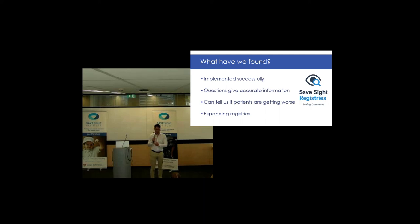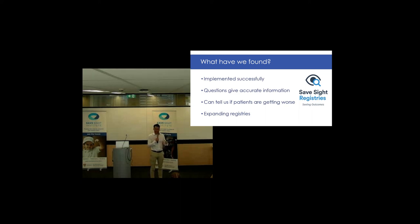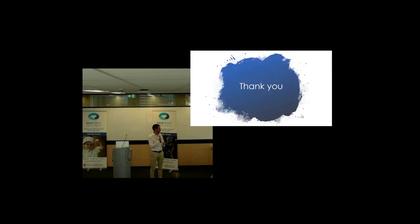As I mentioned, Professor Grigg is expanding into the retinal diseases side of things, and similar to this, he's going to be developing a questionnaire which will be asking people with retinal diseases how they're getting on and, again, help us to track people more closely about who needs treatment.